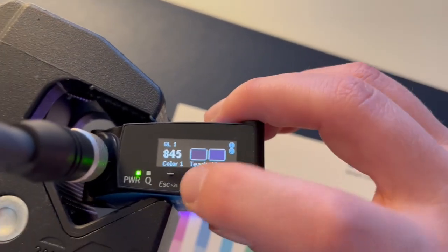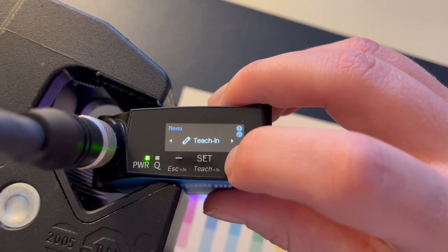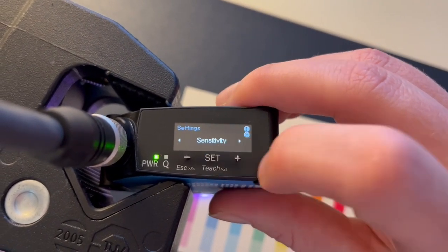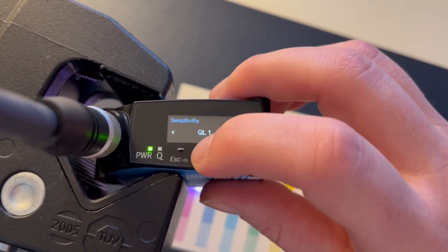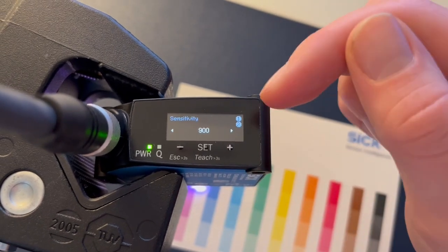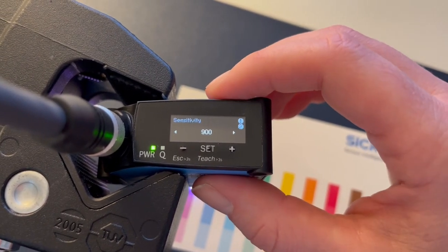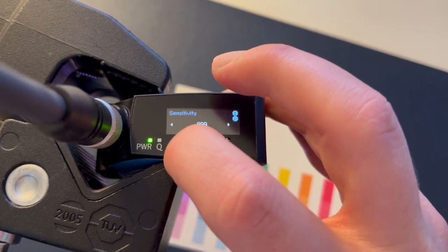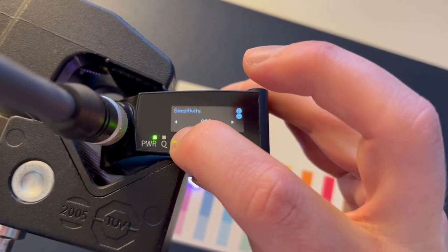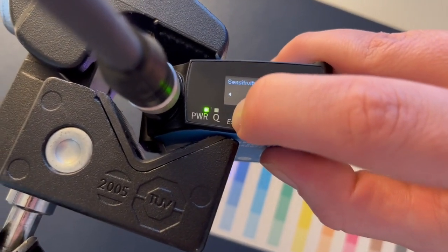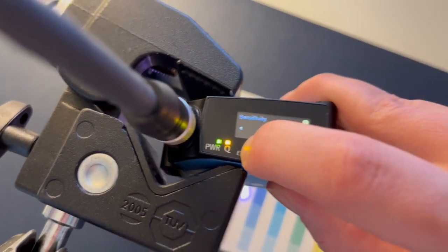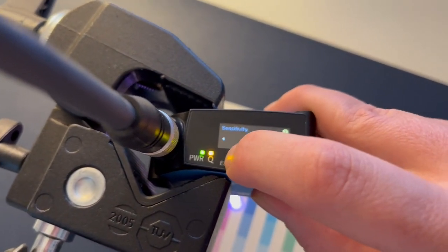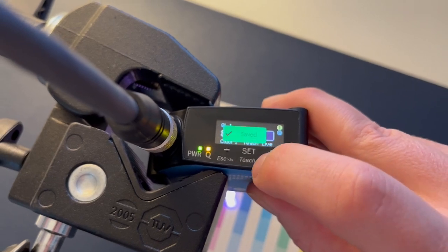So what we can do is adjust that sensitivity in the settings. We'll do that for that version that we just taught in. The current sensitivity is it needs a color match of nine hundred. I'm gonna drop that down, let's drop it down to eight hundred. Okay, so we got it down to about eight hundred, set it right there.